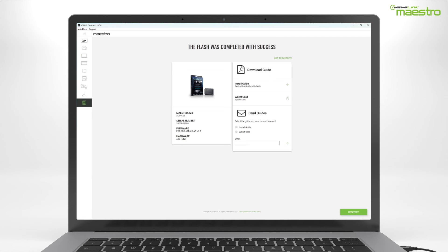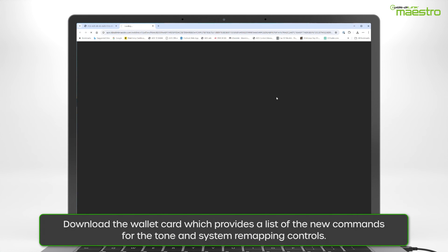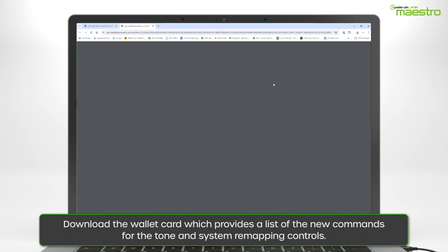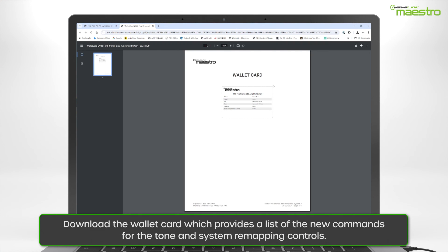Also, don't forget to download and print the wallet card, which is a visual guide to your new tone control configuration.